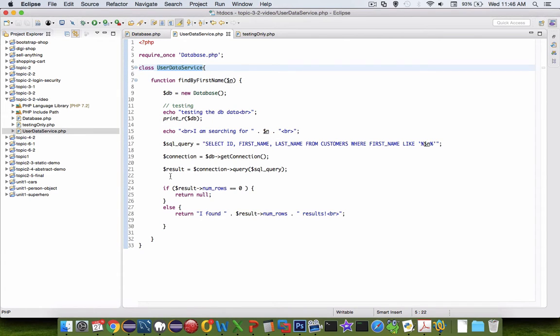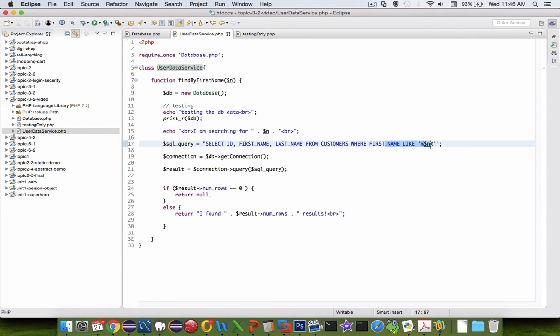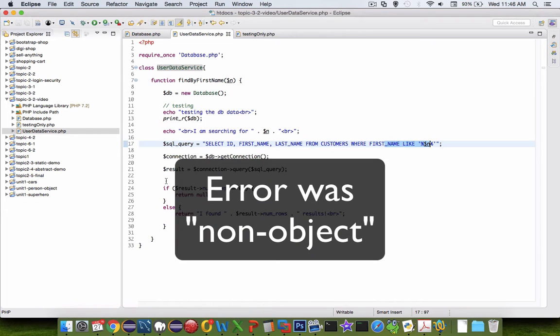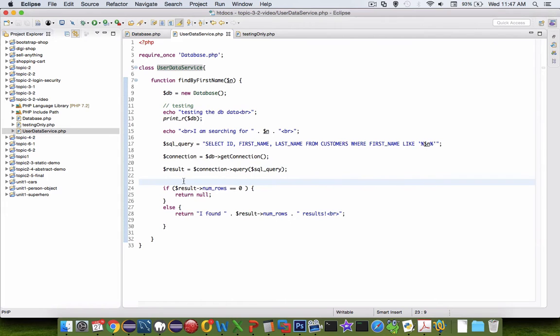Earlier, I created an error when I had a syntax error in my SQL statement, and the error result that showed on the screen wasn't very clear. It said there was a non-object. So I'd like to add another if statement to check to see if this result value is valid.